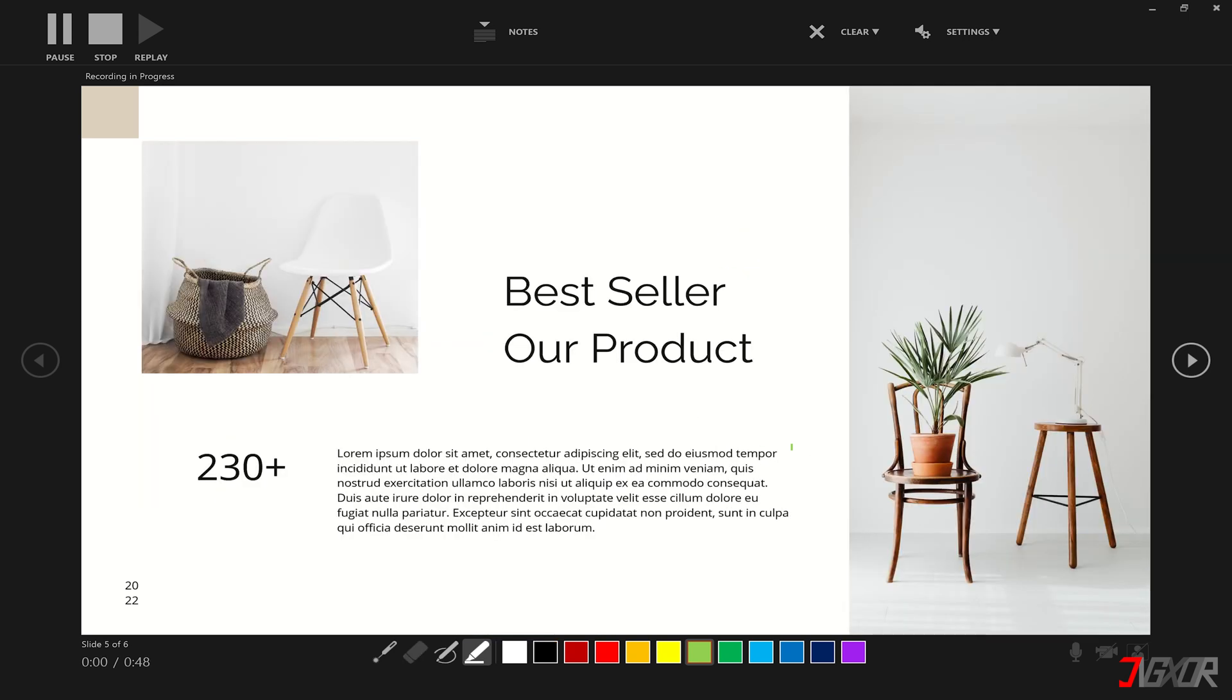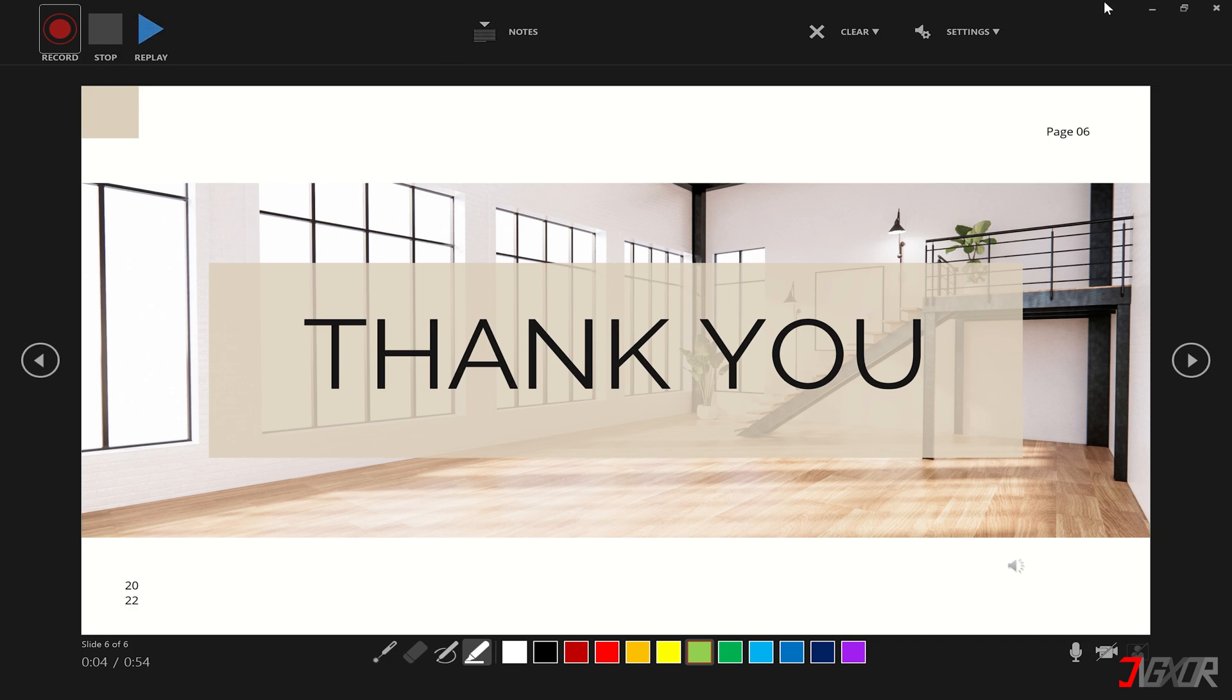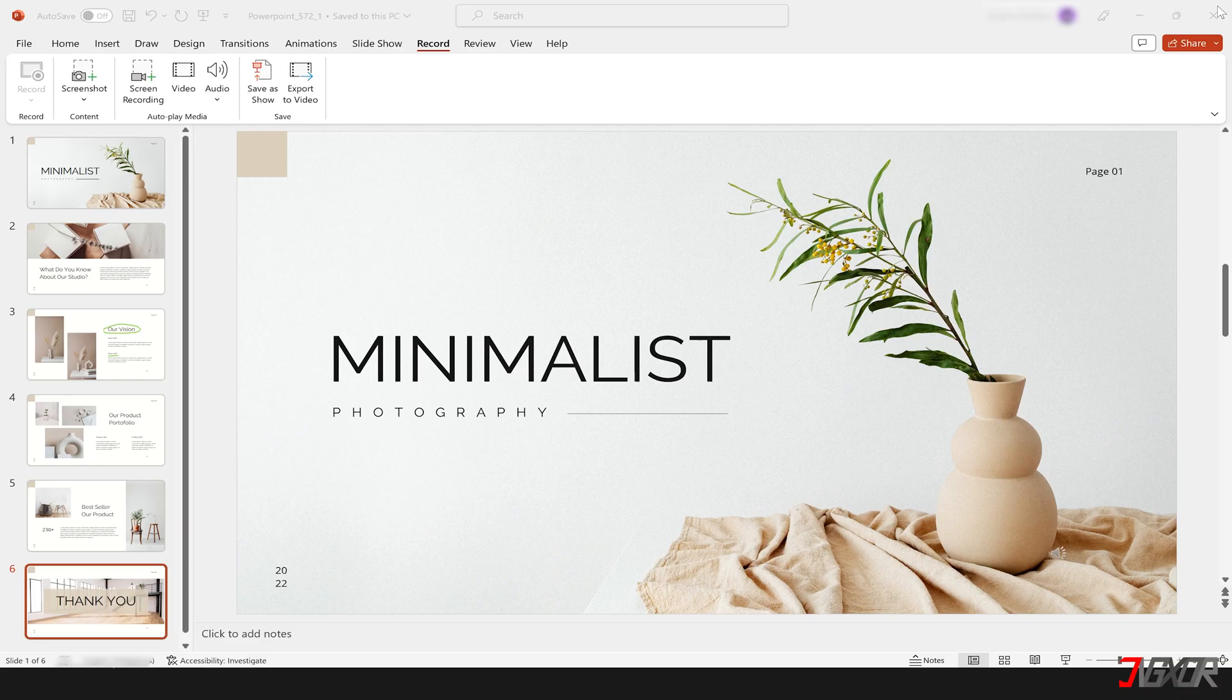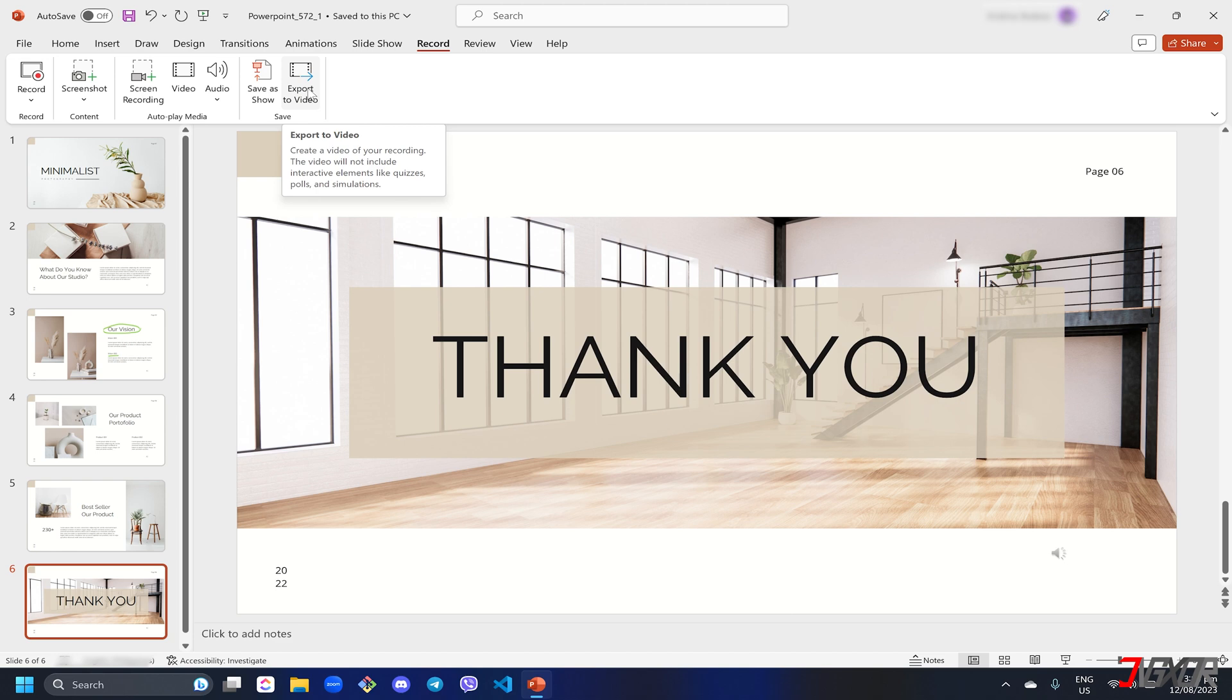When you're finished recording, click the stop button and close the record screen. Next, click the export to video button on the record tab to save your slides and narration to a single video file.